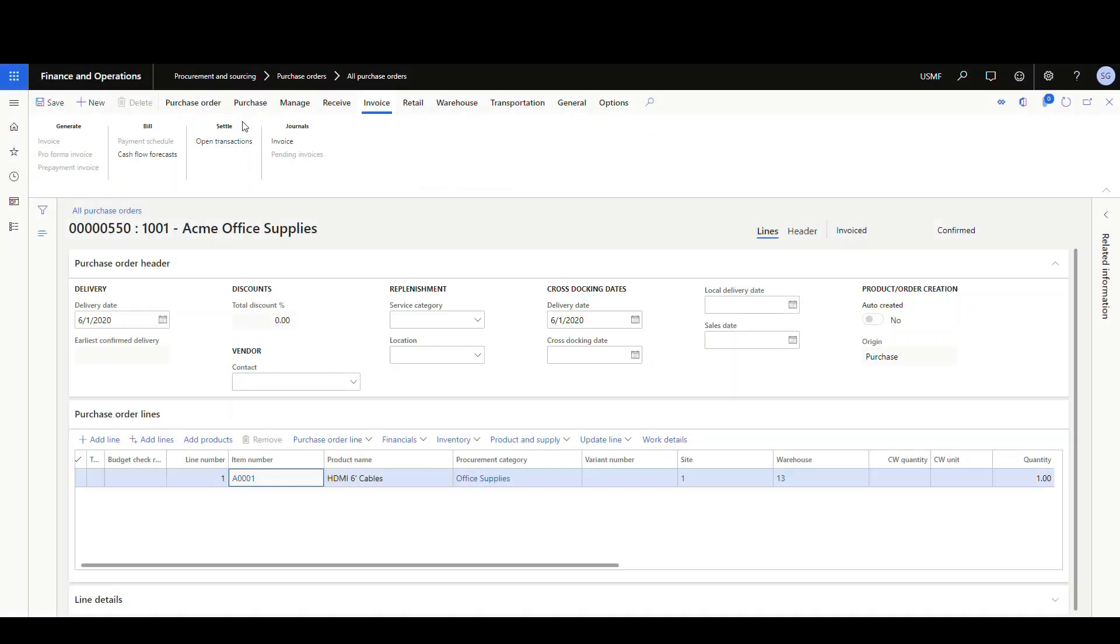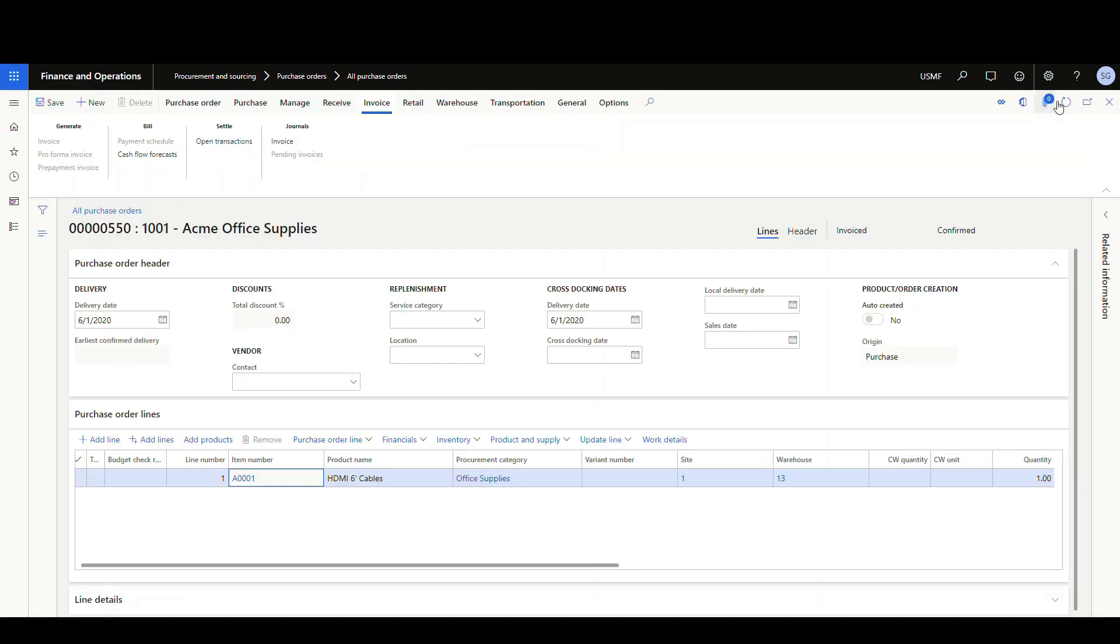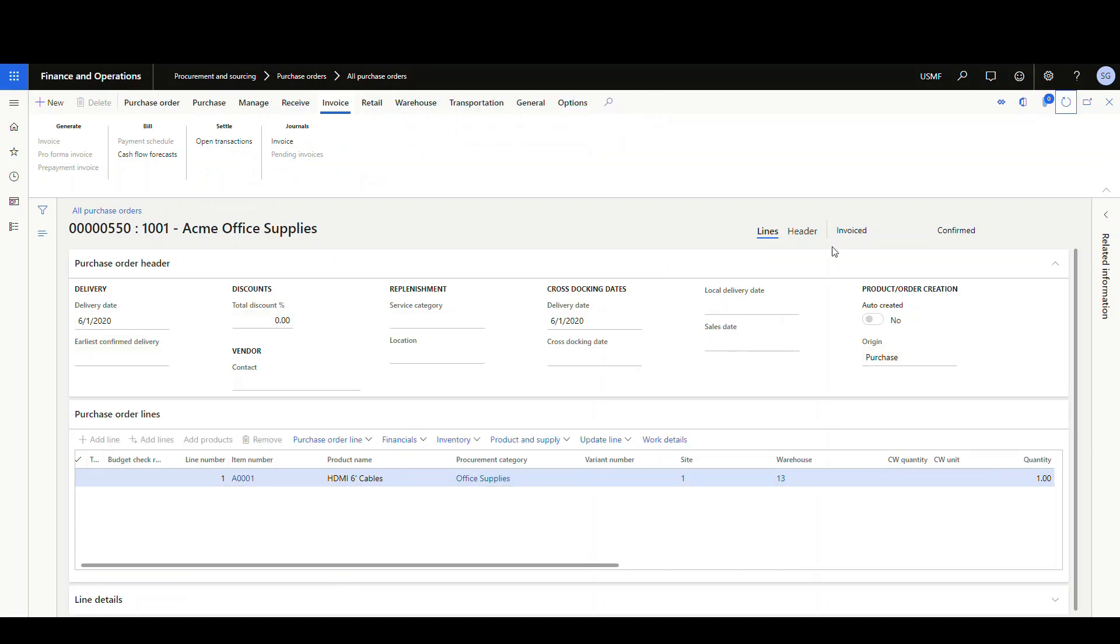And then to fully protect it, let's go ahead and change it to locked. Save that and then refresh the PO. Once it's locked and the PO has been fully invoiced, notice how the option to add or remove lines has been fully grayed out.